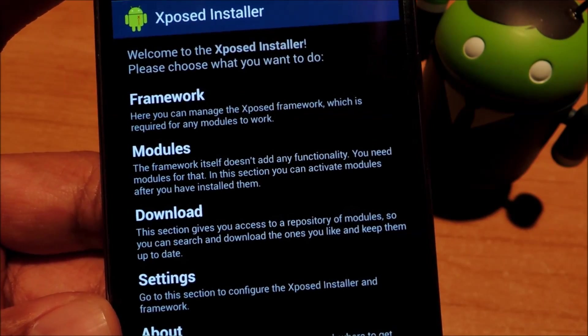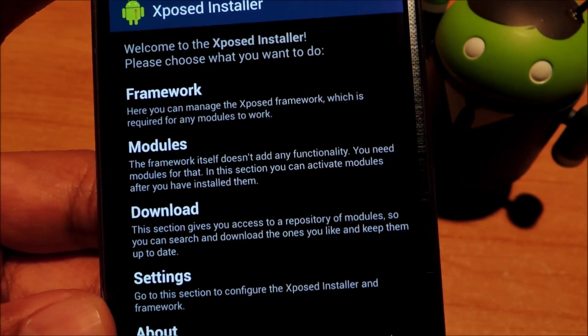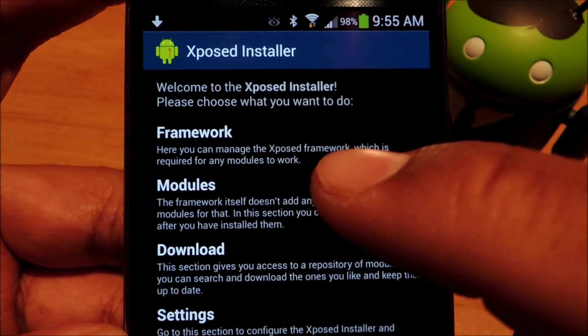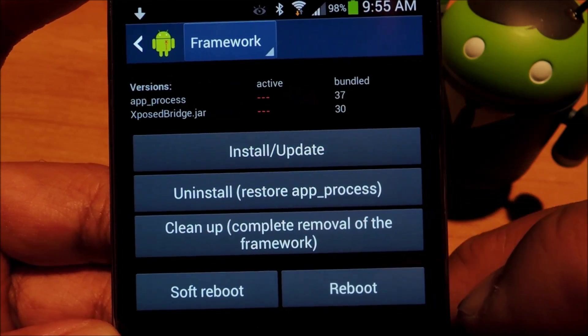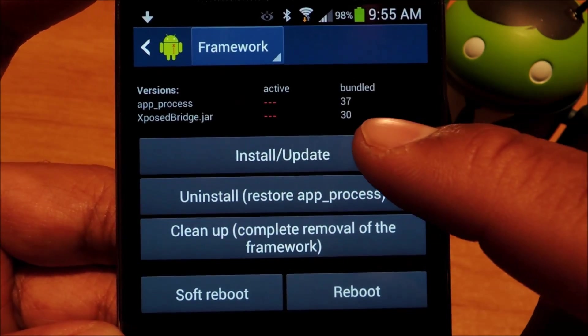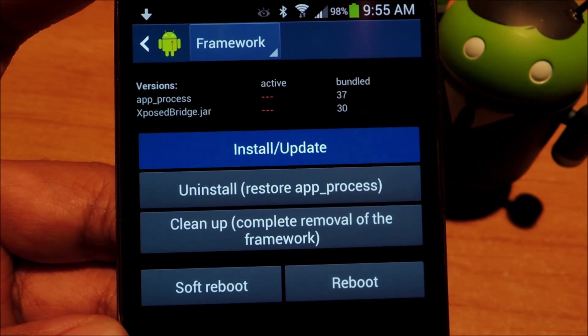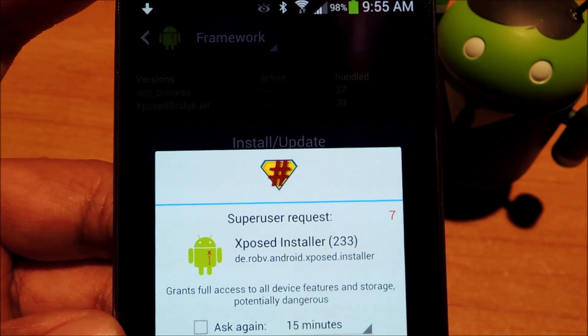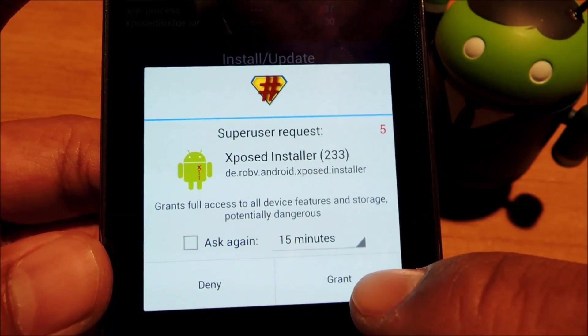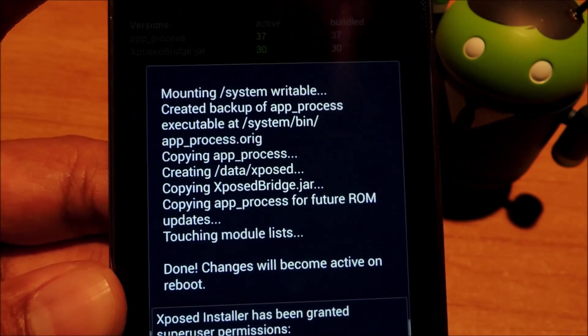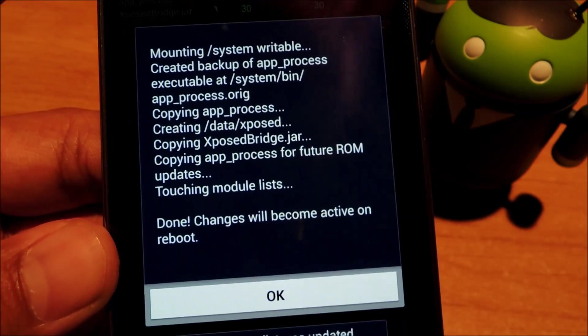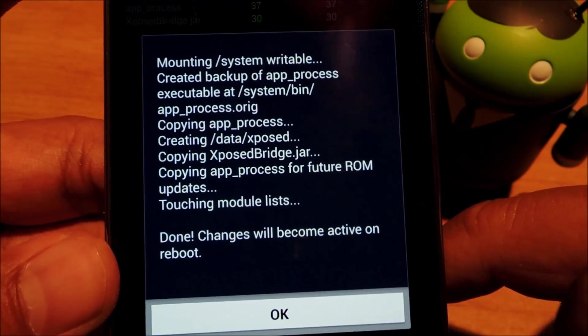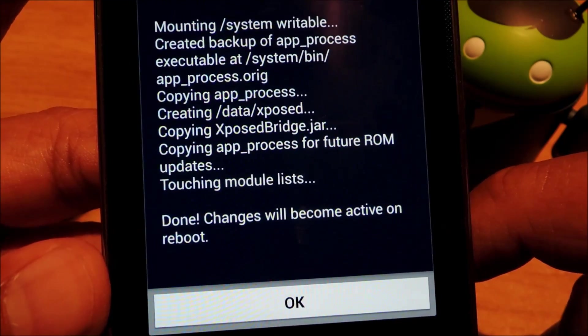And now we're going to install the actual framework. So tap on framework and install/update. A super user request should pop up, so go ahead and grant it access. And as you can see, it says changes will become active on reboot.